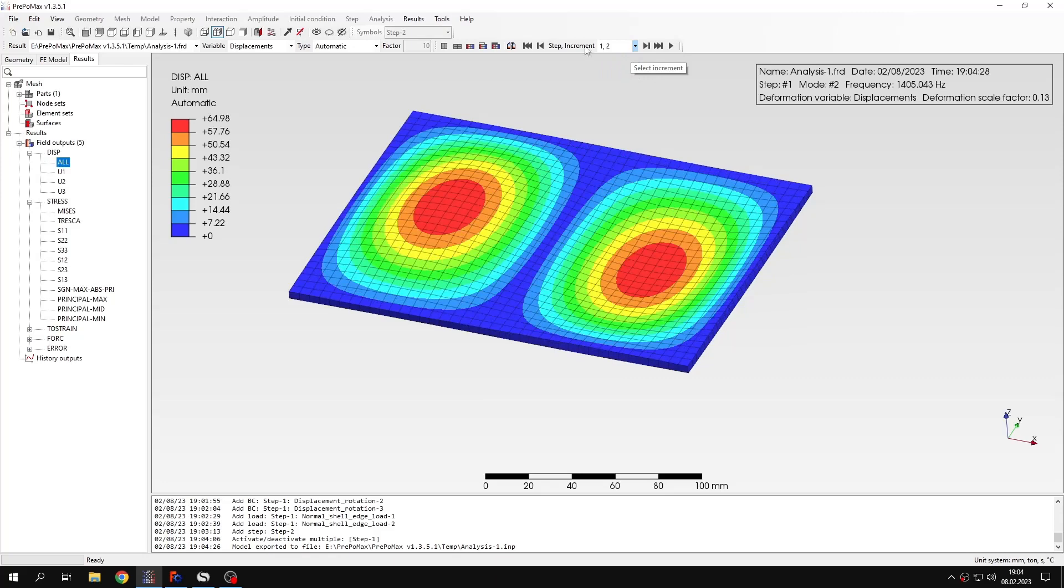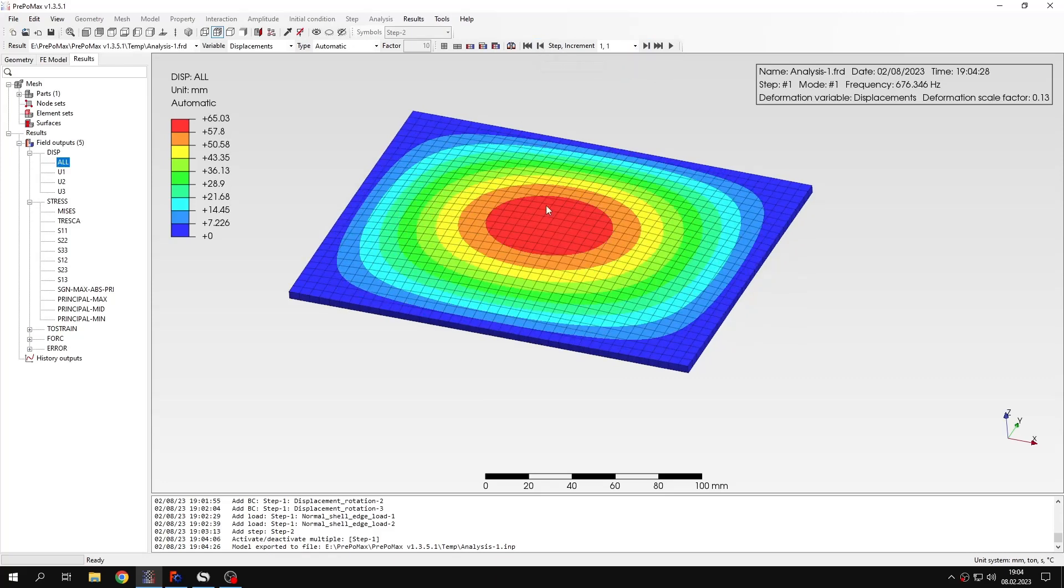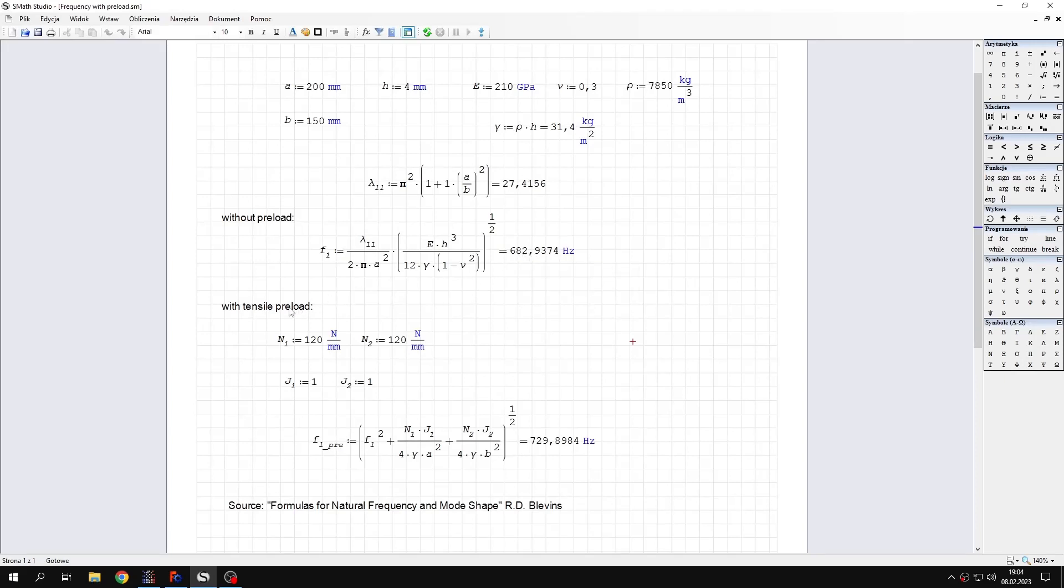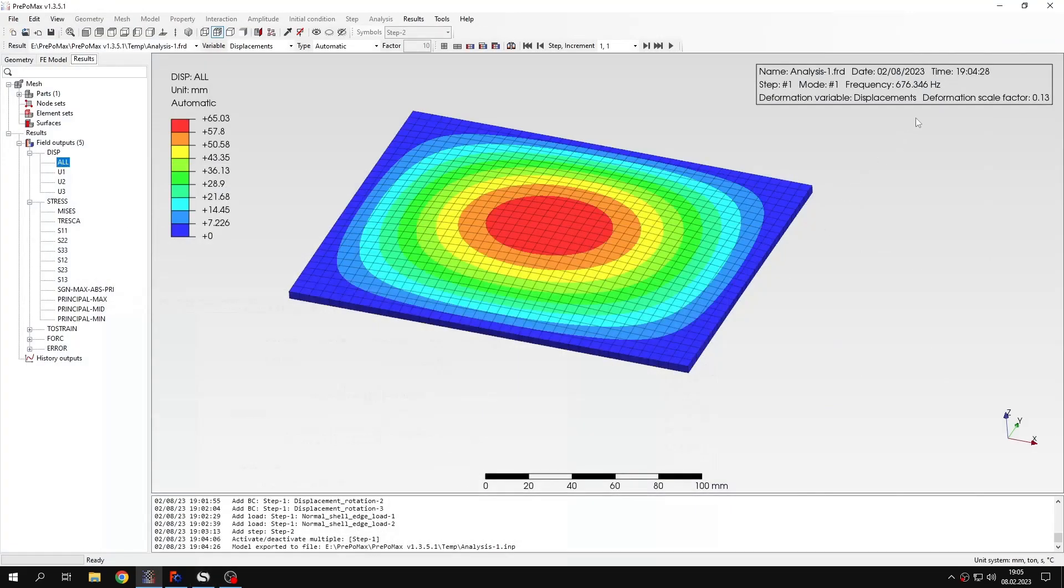Those are formulas taken from this book by Blevins. There you can find the formulas including also preload. Without the preload we get really good agreement with analytical solution when we compare those values.